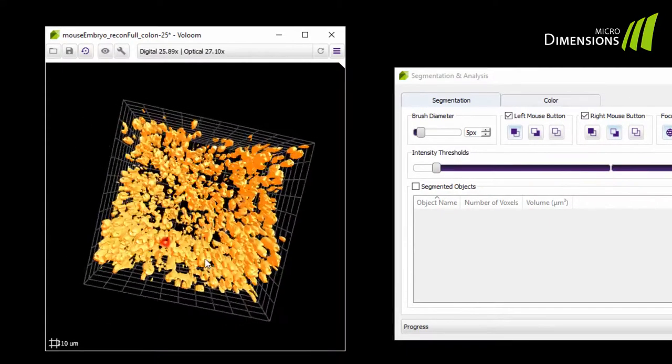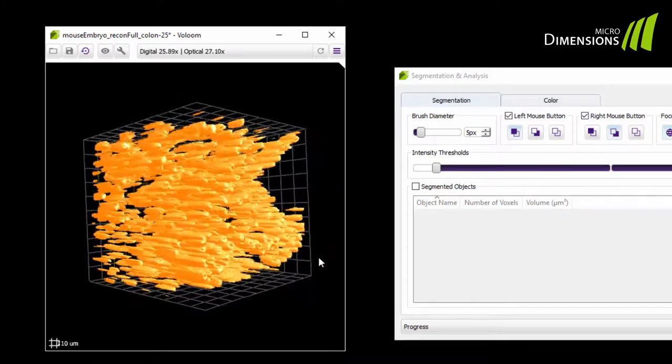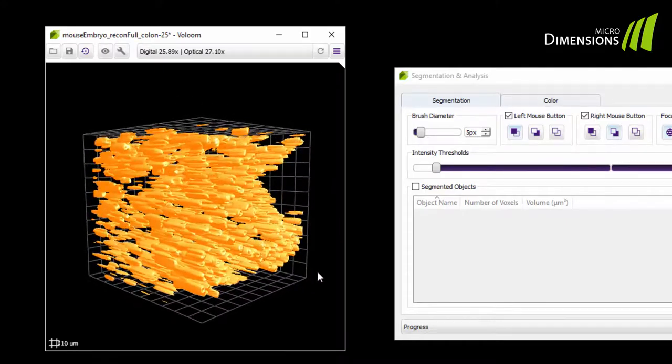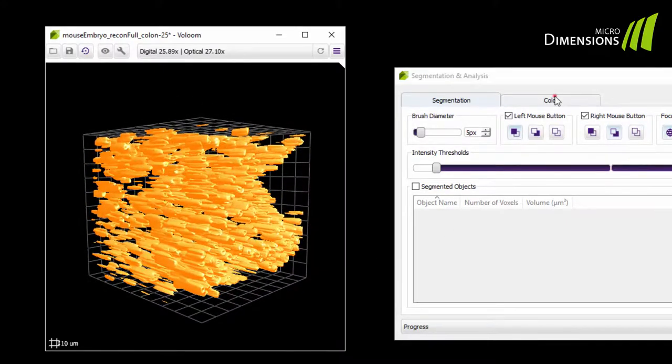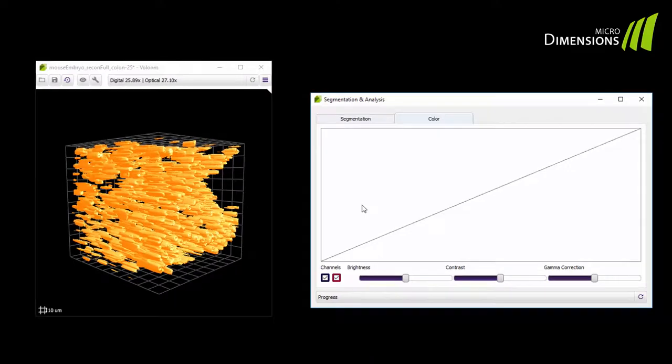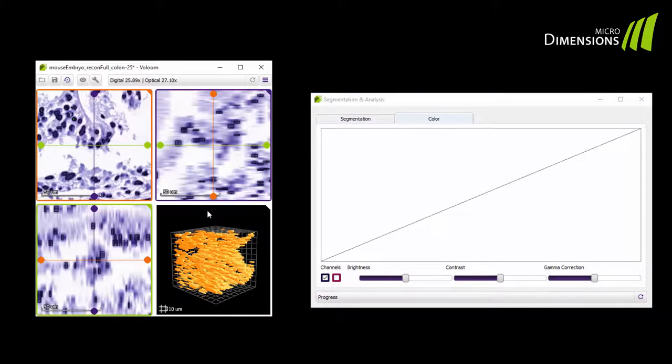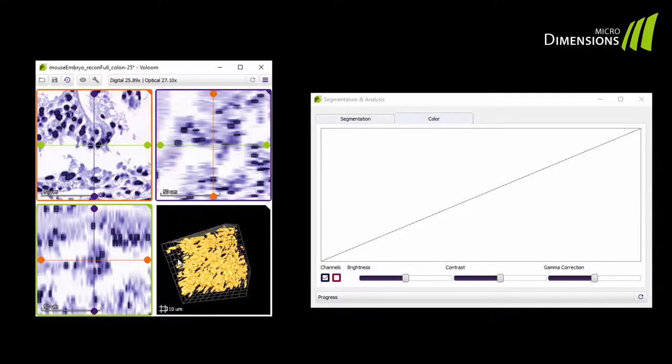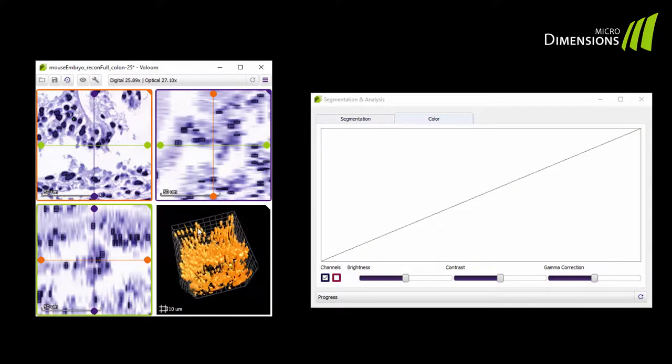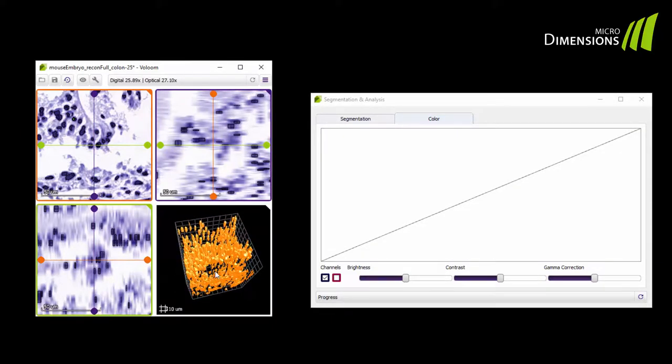Notice that the segmentation is not yet optimal. To refine it you can also employ the color tab. Use the stain separation to separate hematoxylin and eosin and see how the segmentation result is refined.